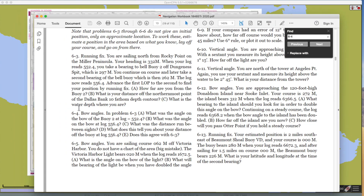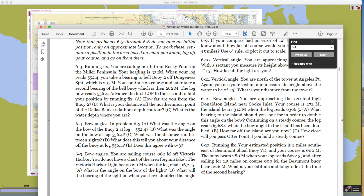We're working problem 6.3. It turns out to work 6.4 on the bow angles, you really have to work number 3 first. So this is a running fix, and it says that we're sailing north from Rocky Point. We have a given heading — it's magnetic — and then your log reads a given value. The log is an odometer, just like a miles odometer on a car; it's a running record of how many miles you went.